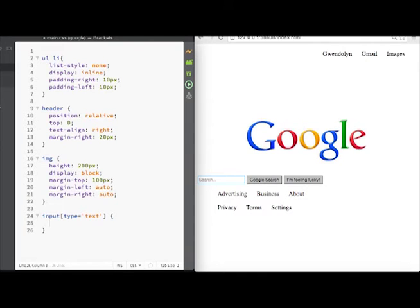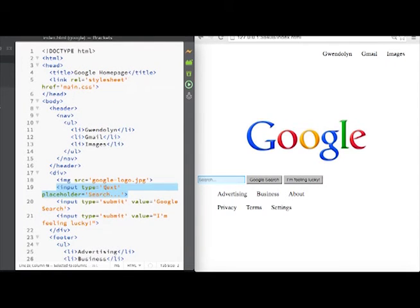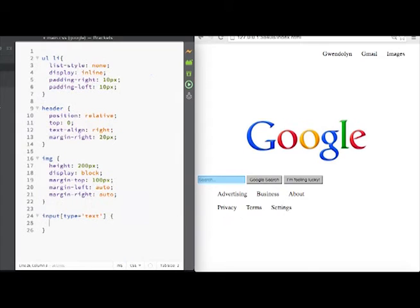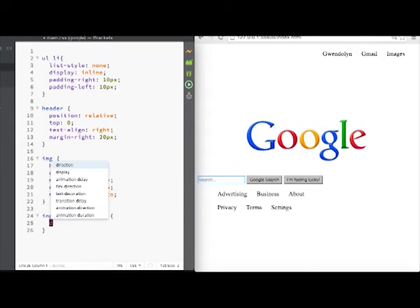And now it'll only reference the search which type is equal to text, if you remember from our HTML. Great.